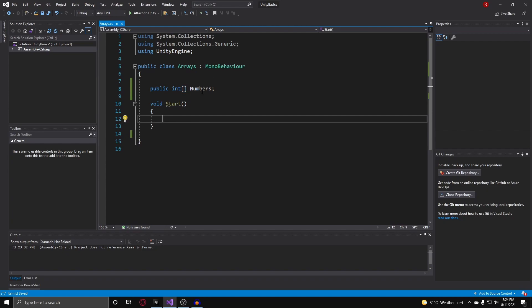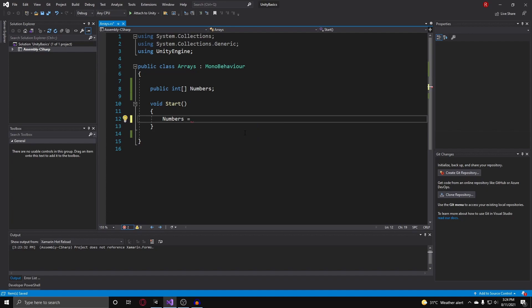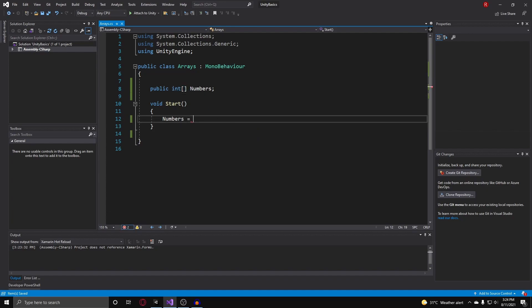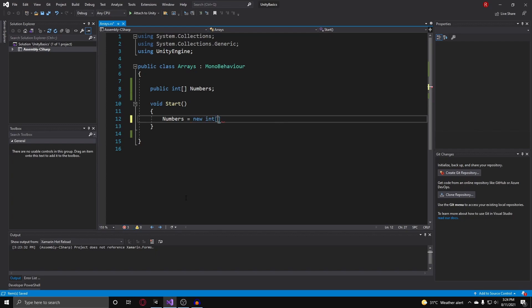To actually initialize your array, instead of doing like numbers equals one, since it is now like a list of objects, it needs to be initialized like a class or a struct. So to do that we do new int and our two square brackets and put your semicolon at the end.